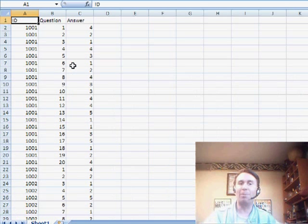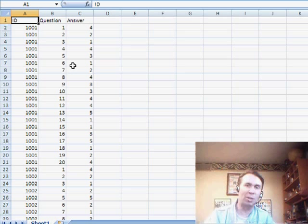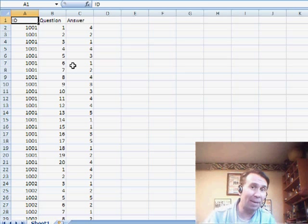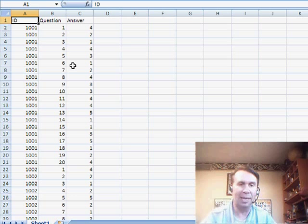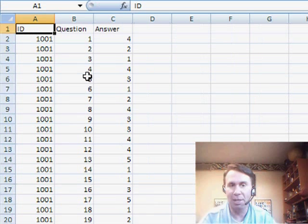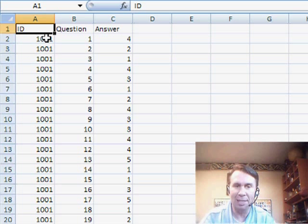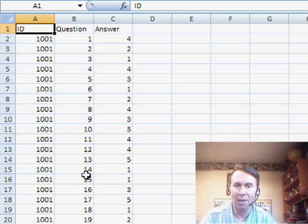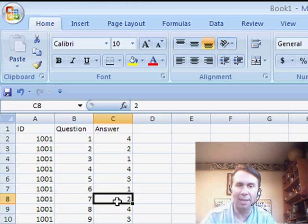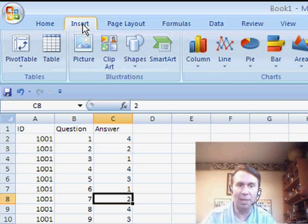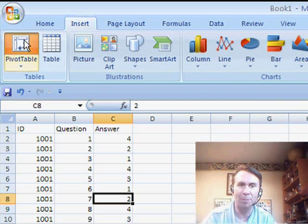Today's question sent in by Patricia. Patricia is trying to use pivot tables to analyze some survey data, and I imagine her data might look like this, where she has each survey as a unique ID, the question, and then the answer to that question. Now, let's build a pivot table first and then we'll get to Patricia's question.